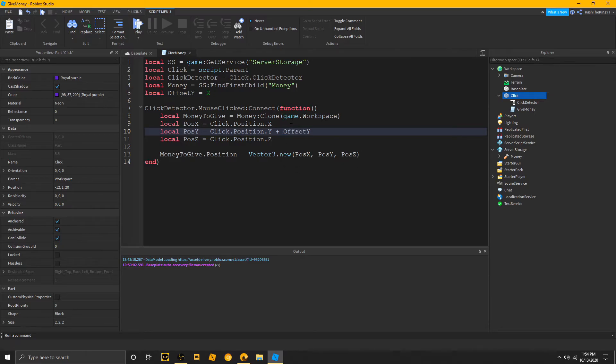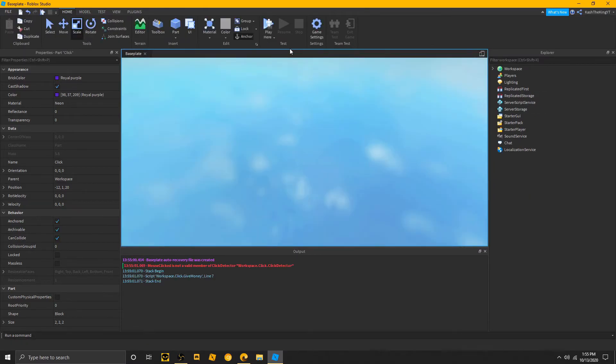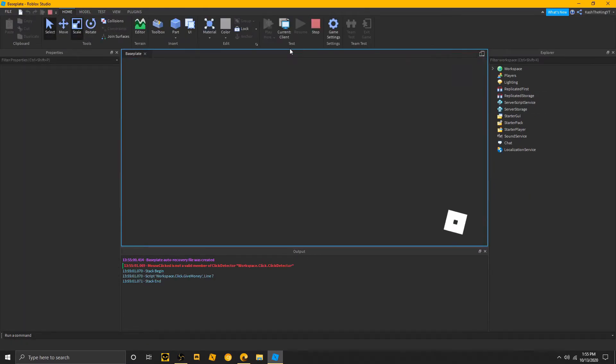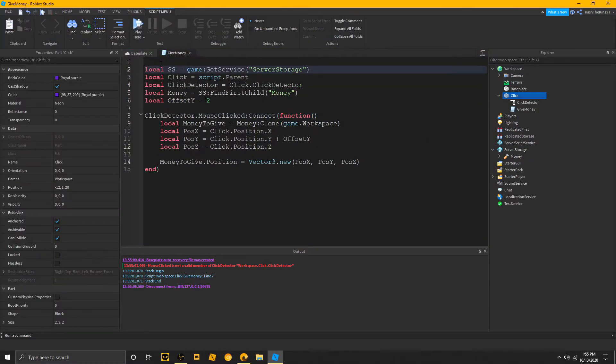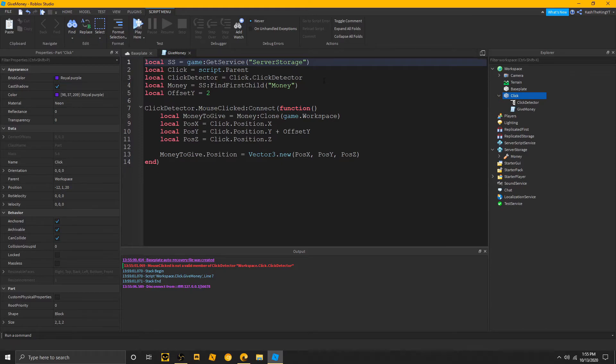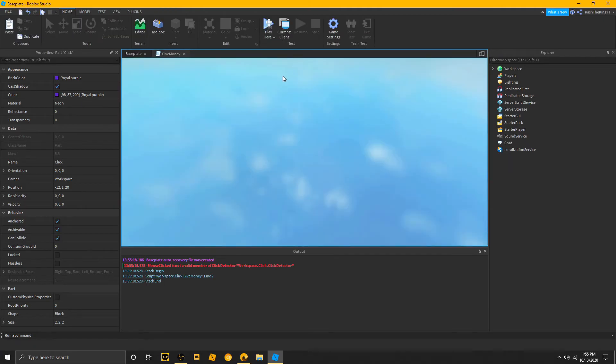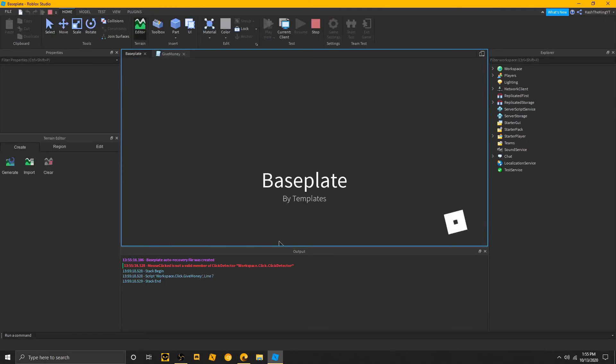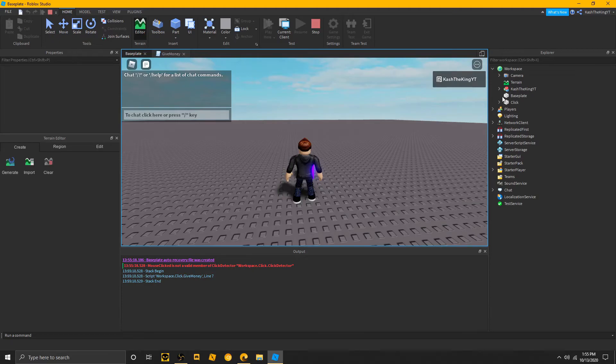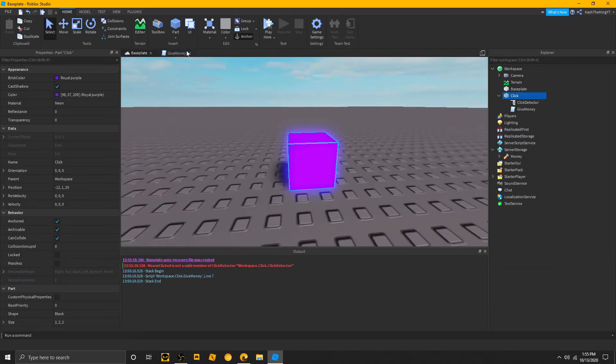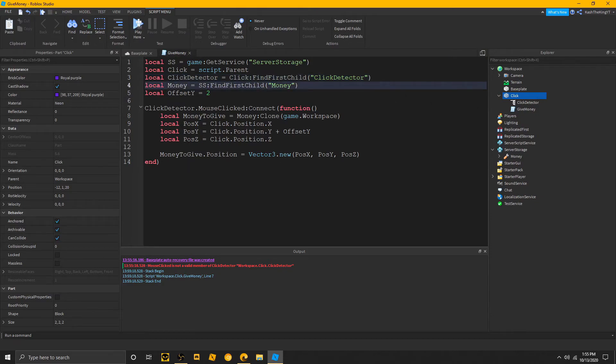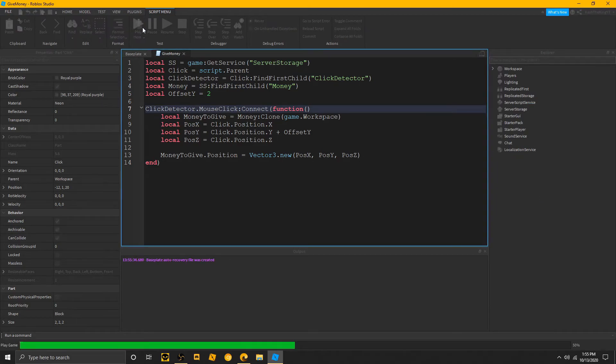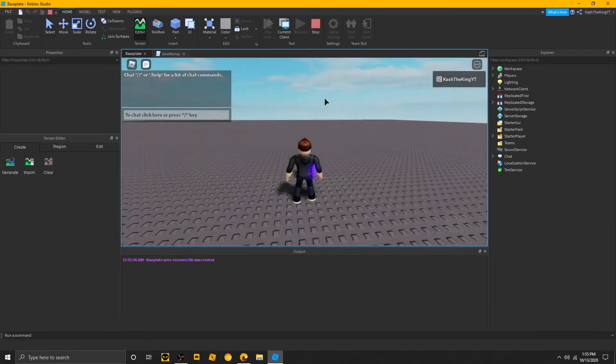So, now, what we're going to do here is, then, delete this. Or, not delete this. We're going to run it and try it. And, as you can see, mouse clicked is not a valid member. Now, the reason why is because, as you can see, this is just dot. So, if we did find first child, click detector. Now, if we tried it, as you can see, it's still not. So, mouse clicked is not a valid member. Here's another thing. In click detectors, it's not mouse clicked, it's mouse click. I think. Yep.